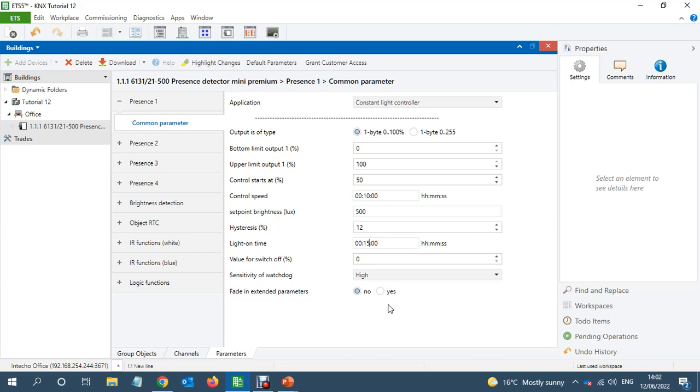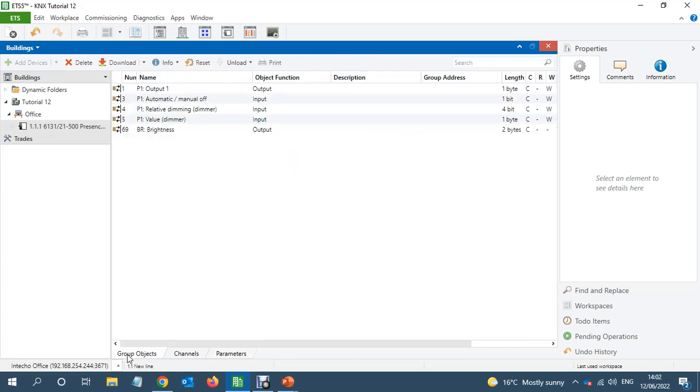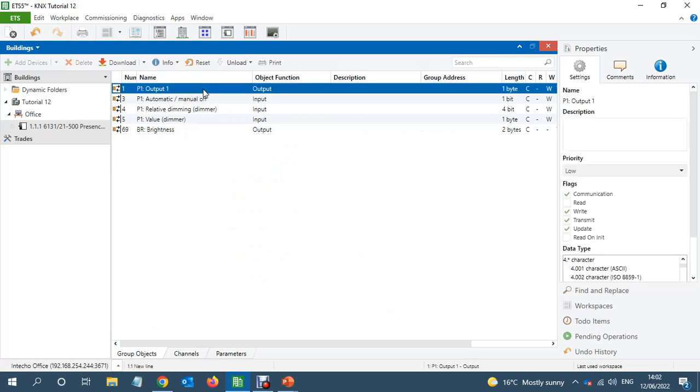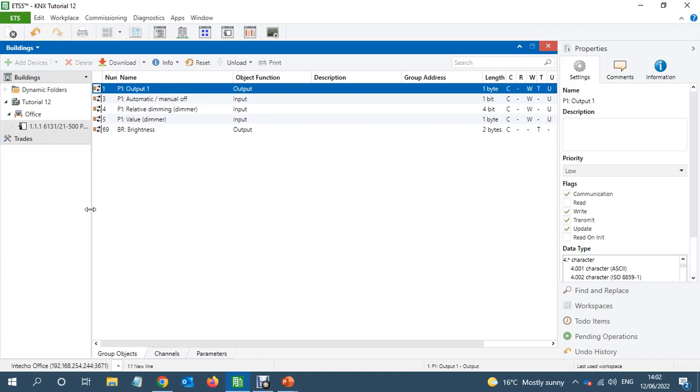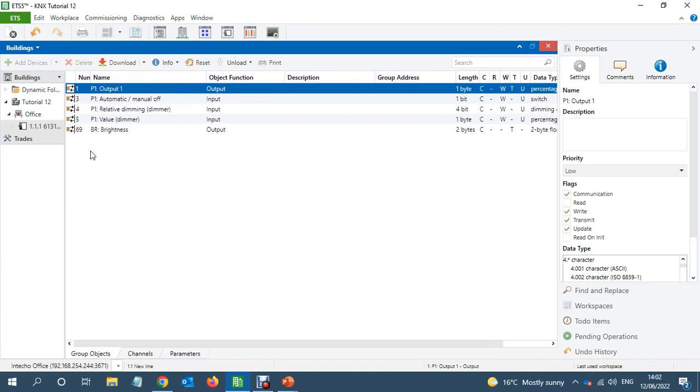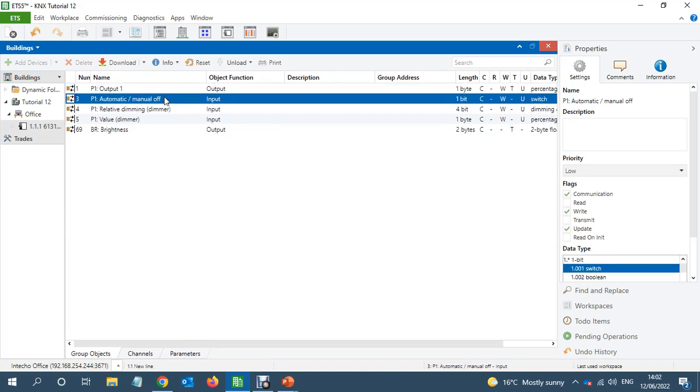And if you look at the group objects, so this is the one which we need to link with the dimming channel, one byte value. And then you see this PIR automatic/minimal arc relative dimming and value.